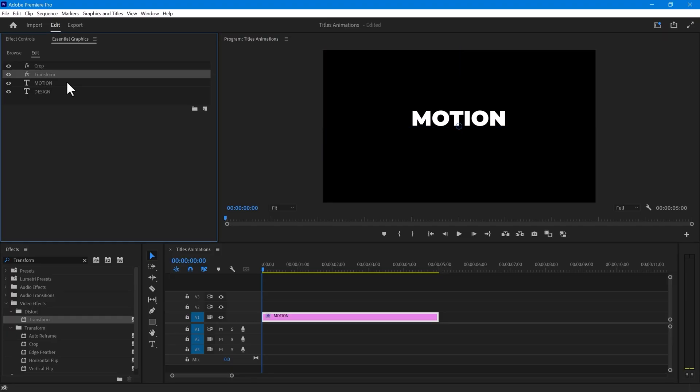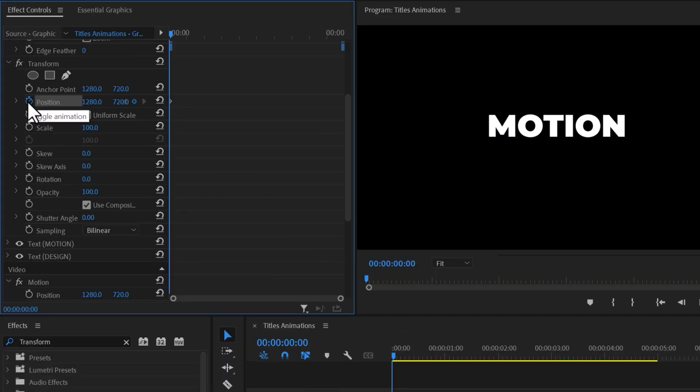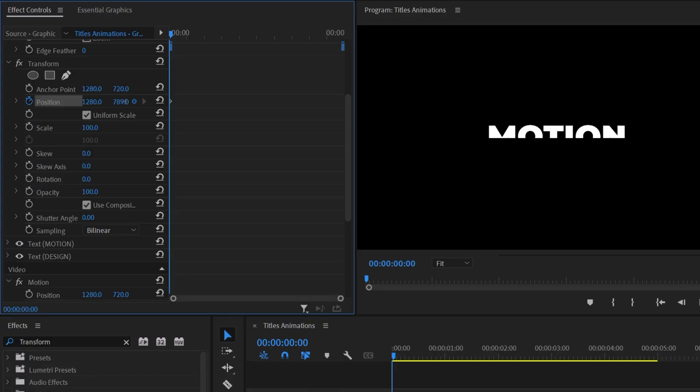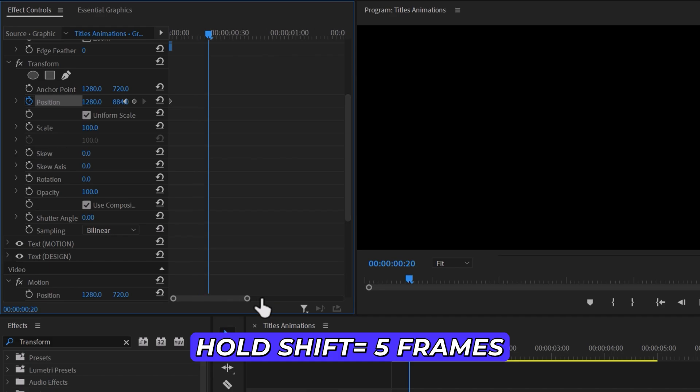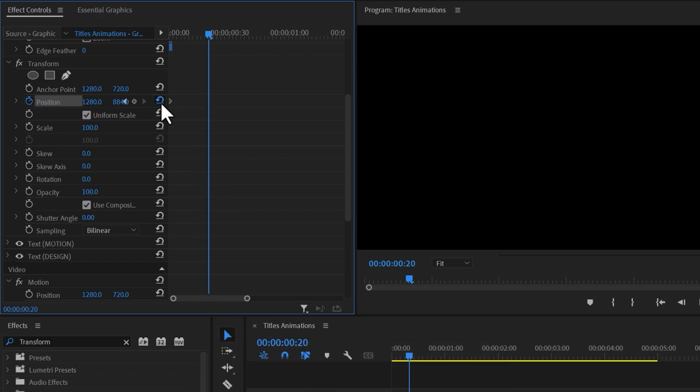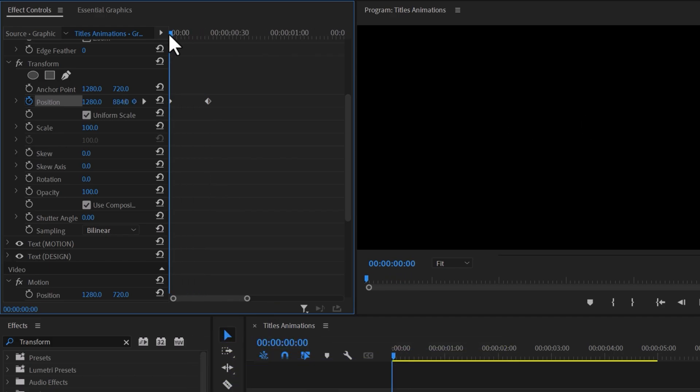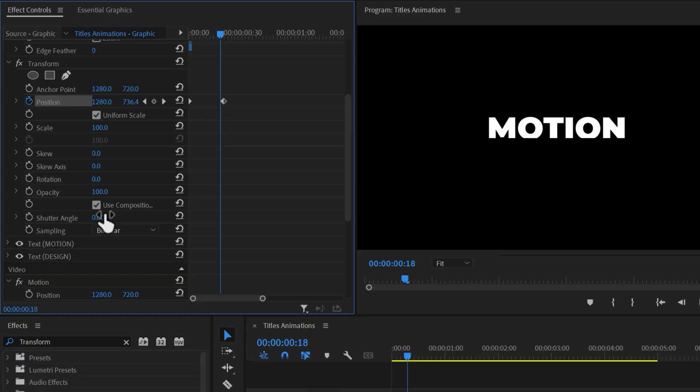Then select the Transform effect and create a Position keyframe at the beginning. Increase the Y-axis value until your text is hidden. Move forward a few frames, around 20 frames, and reset the keyframe. This will make your text appear smoothly. To add a directional blur, change the shutter angle to 180 or 360.